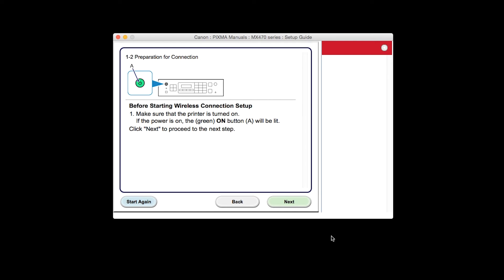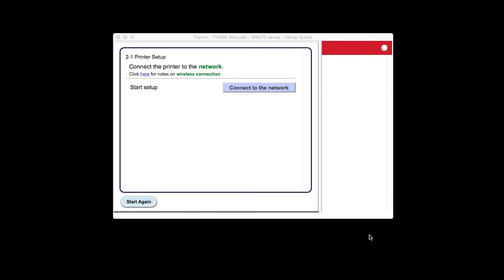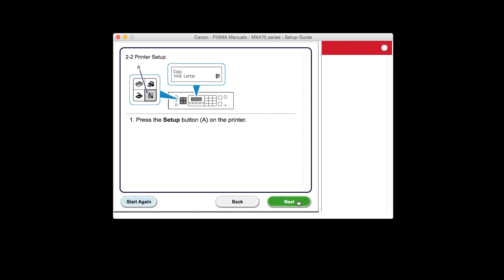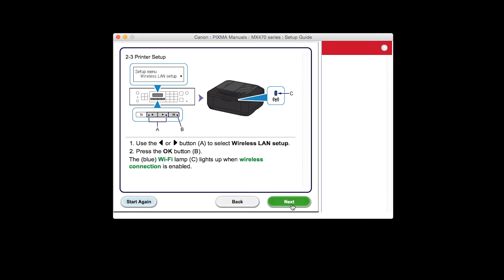Click Next to confirm that your printer is turned on. Click Connect to the network. The printer setup screen will be displayed. Click Next through the next two screens.